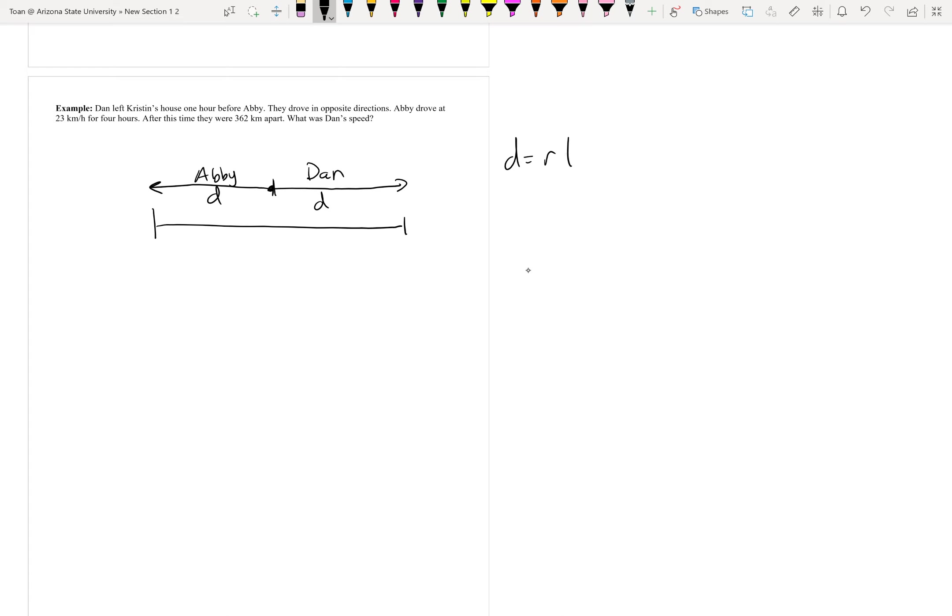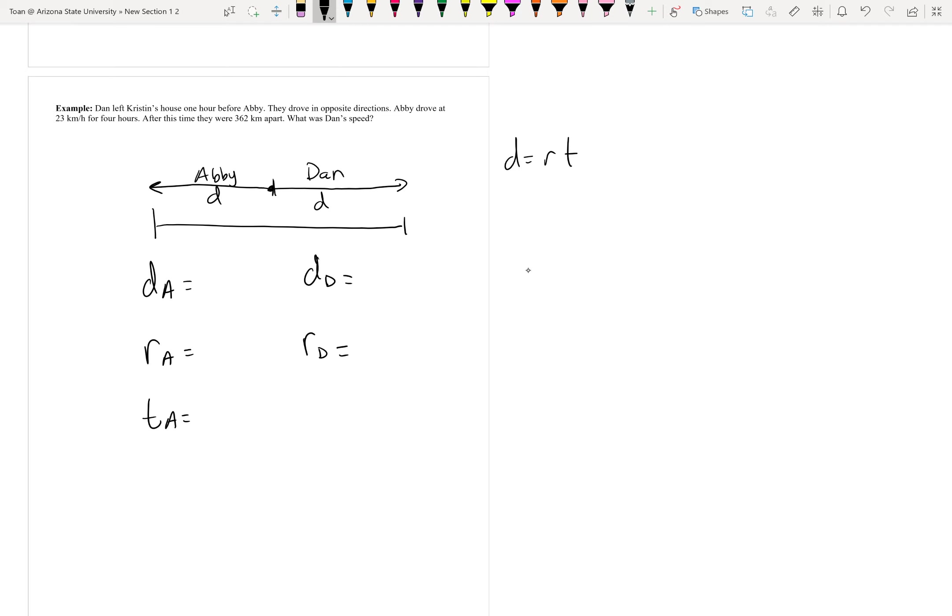Distance equals rate times time. Next, I'm just going to make a chart, one for Abby and one for Dan. I have Abby's distance, D_A, Abby's rate, R_A, and Abby's time, T_A. Same thing for Dan: distance Dan, rate Dan, time Dan.